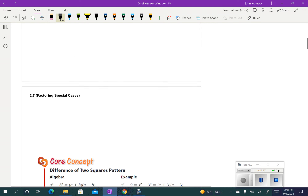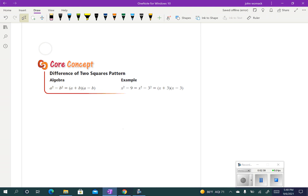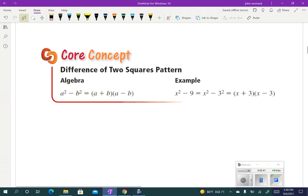Here's the pattern, if you want to put this in your notes. If I have a squared minus b squared — something squared minus something else squared, the difference of two squares — it's always going to factor to be whatever I'm squaring. So a and b, and one has to be a plus and one has to be a minus.